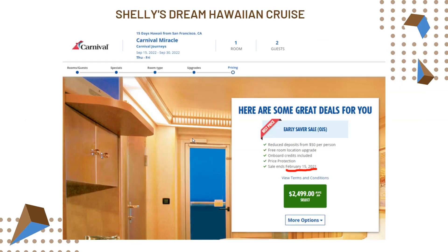So here's my dream — a dream Hawaiian cruise. This is something I've always wanted to do. I've actually been blessed to be able to go to Hawaii, but I really want to do a dream cruise that goes to all the different islands. I was looking it up the other day, and I want you to notice where it says here are some great deals for you.